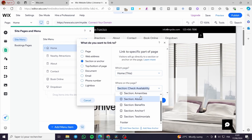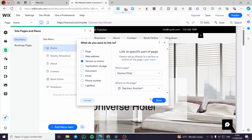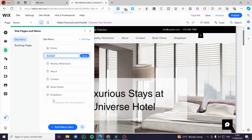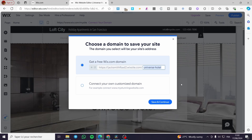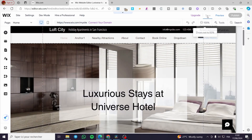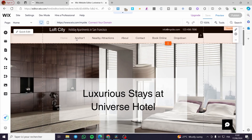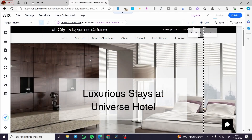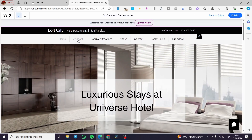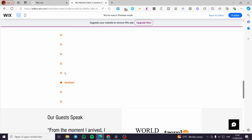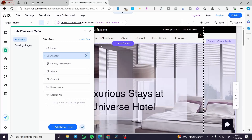The section is named 'Anchor One', so I'm going to click 'Done'. We can see it right there — this is Anchor One, the name of the section we created. All we need to do is save the modification, then click on preview to see how it works. When you click on Anchor One, it will guide you directly to that specific part on the website.